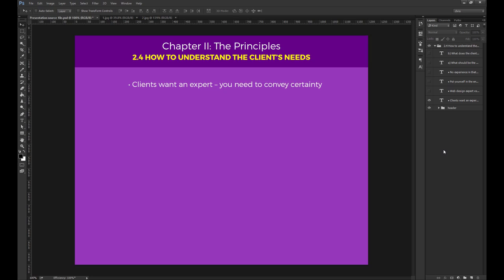This means you have to have read the brief carefully, listen to the client's description, check out the competition, and understand what are the most important points the website needs to showcase. Please make a clear distinction between being a web design expert and being an expert in that particular field.